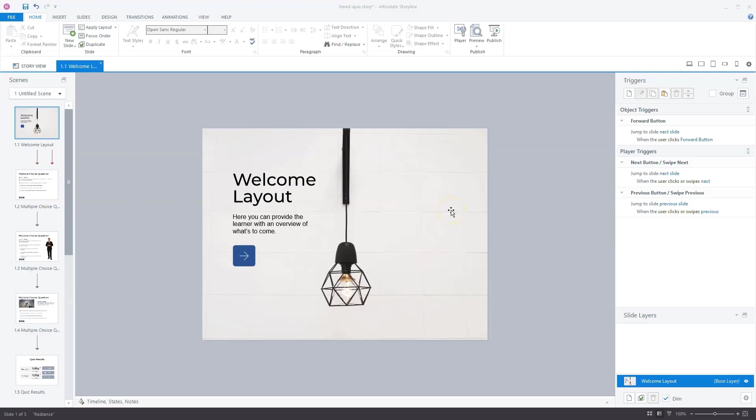Now, are you using timers in your eLearning project? Timers create a sense of urgency or force quick decisions. But how do you create a timed quiz in Articulate Storyline? In this video, I will show you.